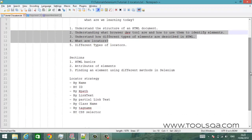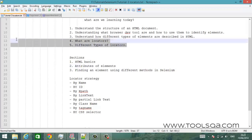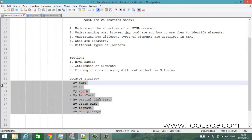This tutorial is divided into three sections. The first is HTML basics, which covers the first three bullet points of our agenda. Then it's attributes of elements, also in the first three points. Then we will talk about finding an element using different methods in Selenium, covered in bullet points four and five. Then we will talk about locator strategy — how to locate an element and the different ways we can do that.